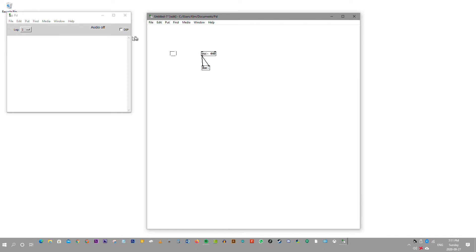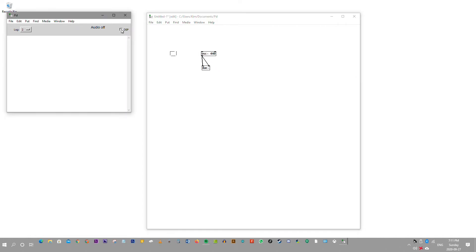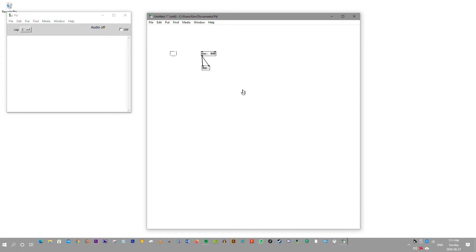You then click on the DSP and check it on. As you can hear, you heard audio coming out of the software. That's the software playing some audio — that's how you generate sounds from the software, and it's pretty neat.